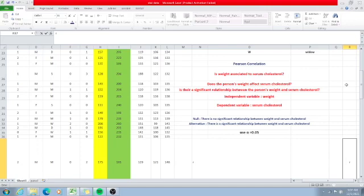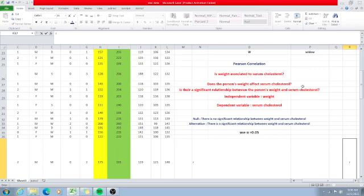In this specific example, we want to know if there is a relationship between weight and serum cholesterol. The question can be formed in three possible ways: Is weight associated to serum cholesterol? Does the person's weight affect serum cholesterol? Or, is there a significant relationship between the person's weight and serum cholesterol?